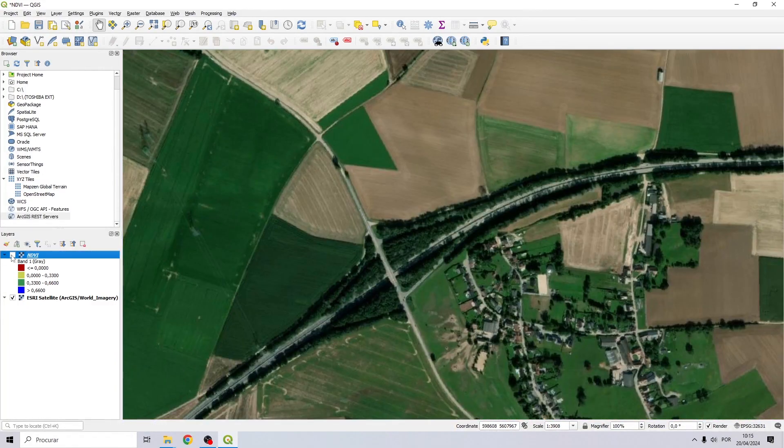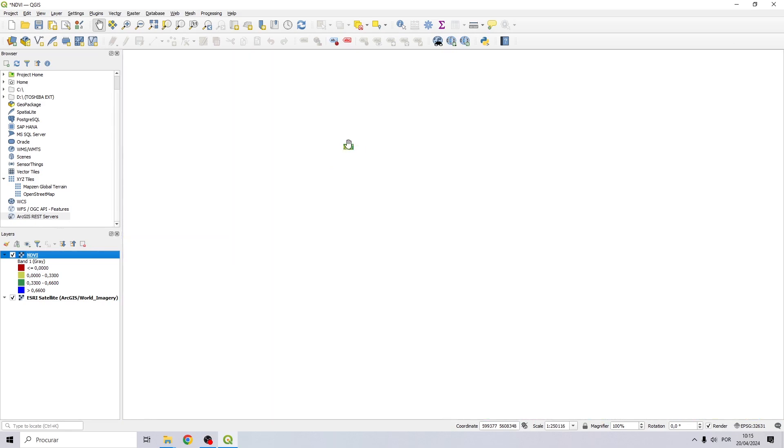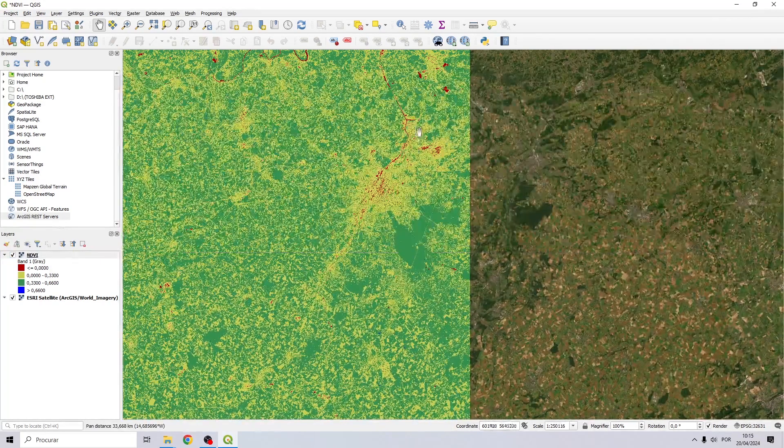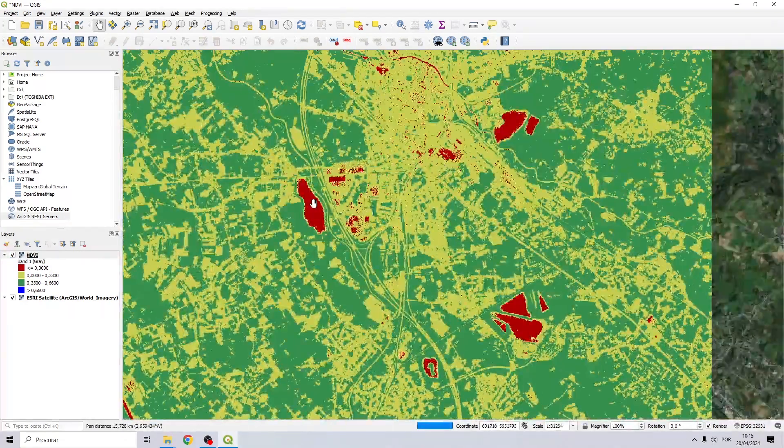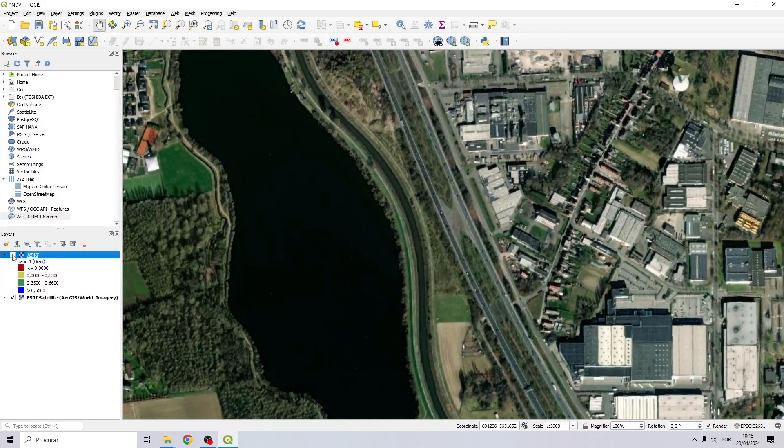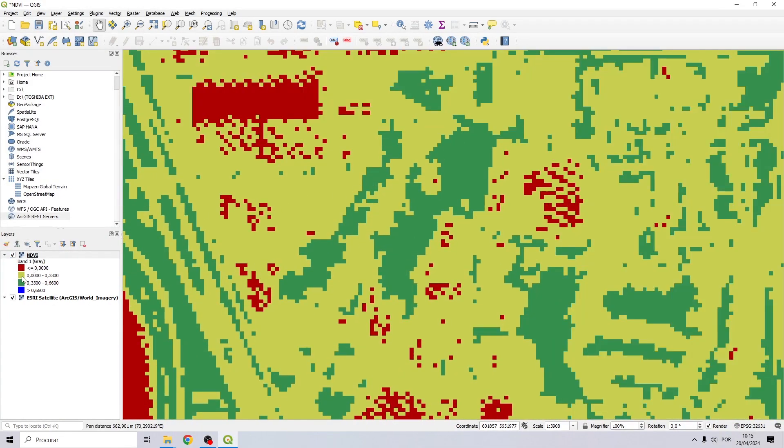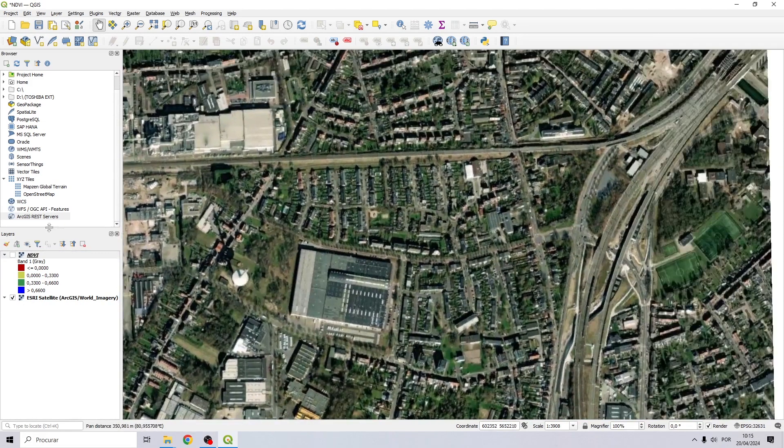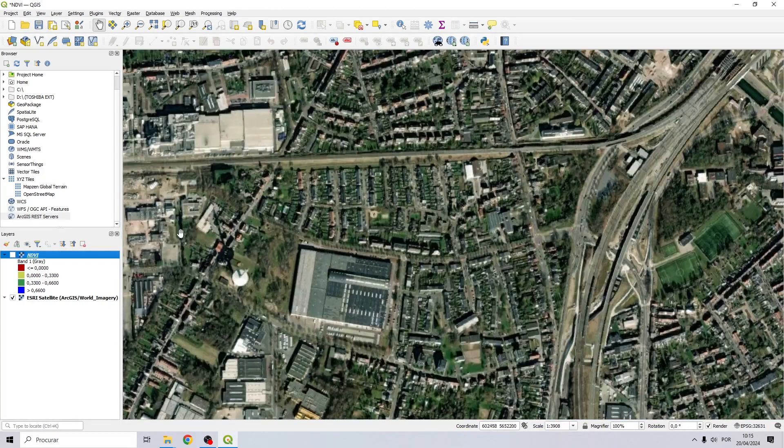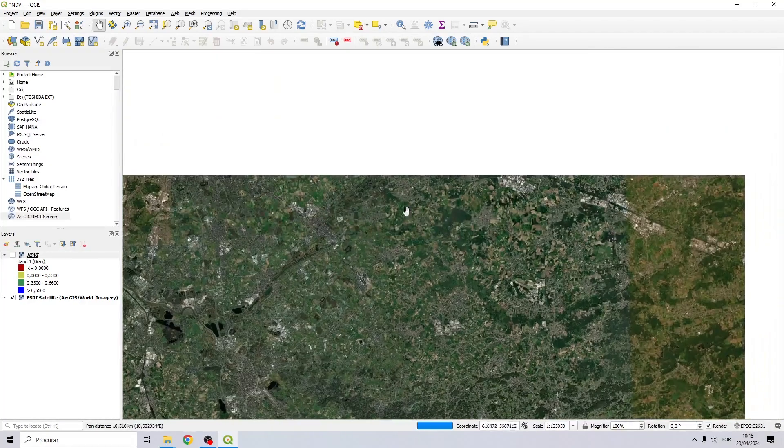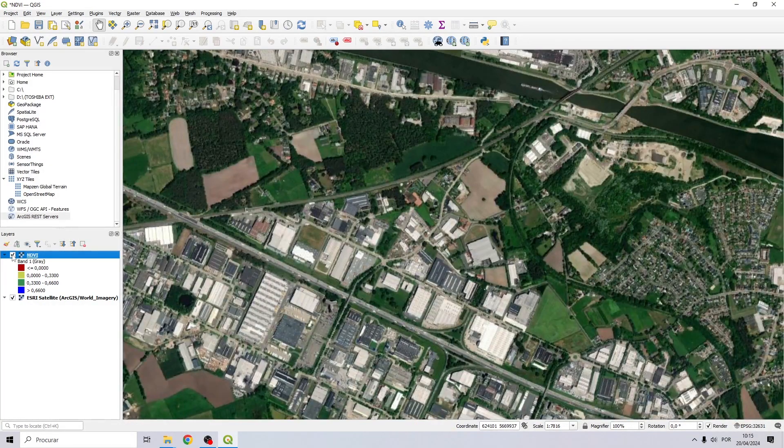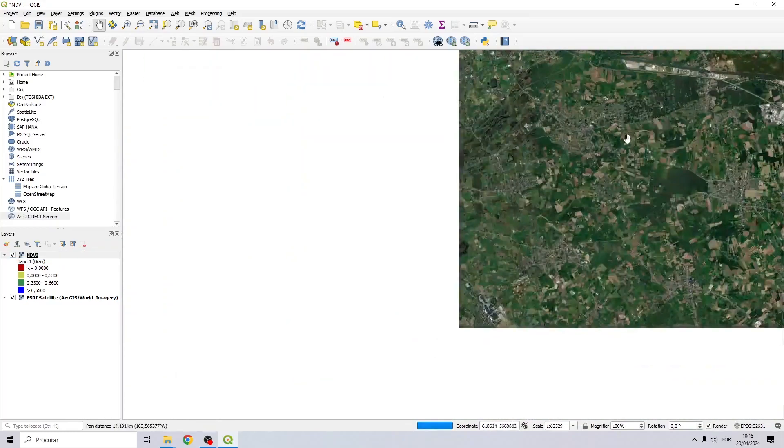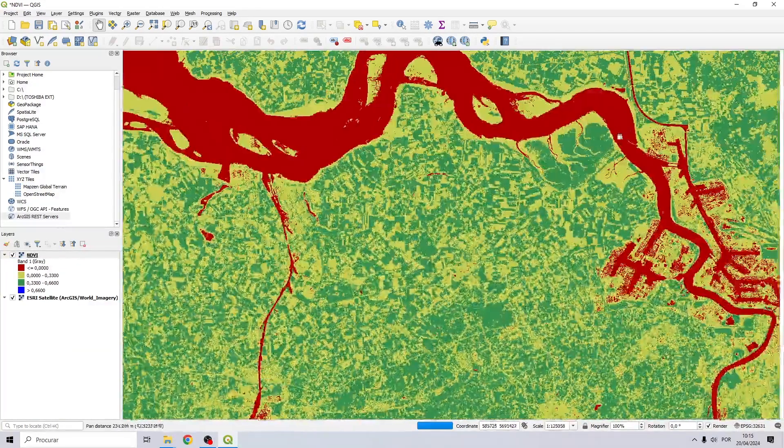Let's zoom in on two or three more areas, for example right here which seems to be a water body. Here on the urban area we have a lot of the yellow color and the green color as well.